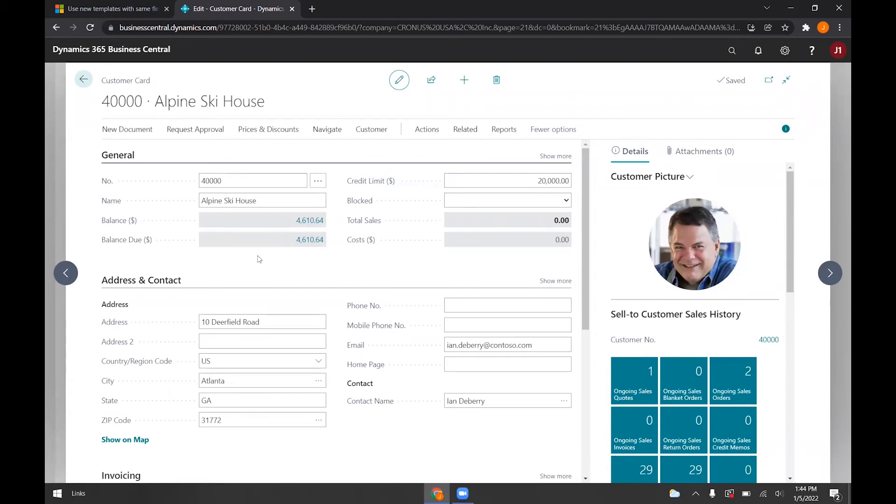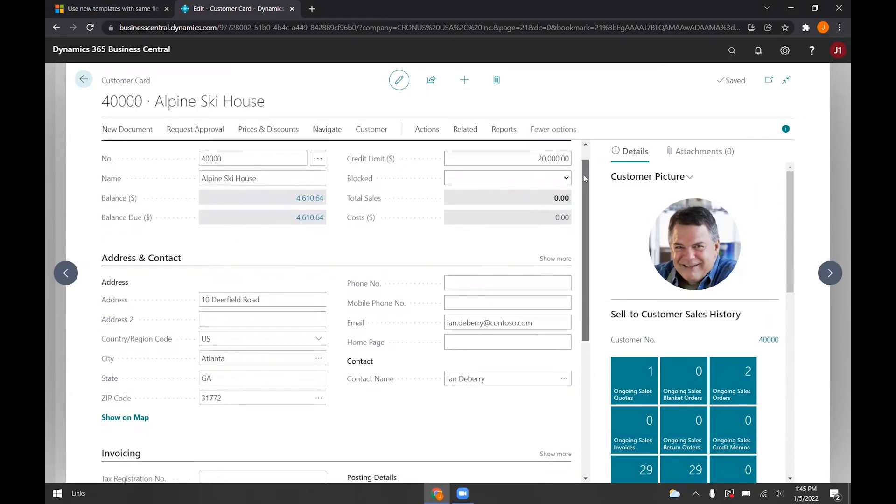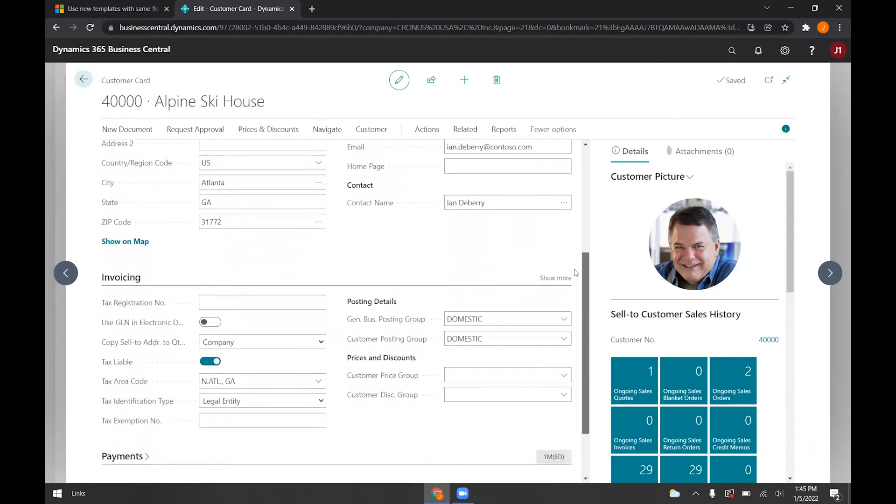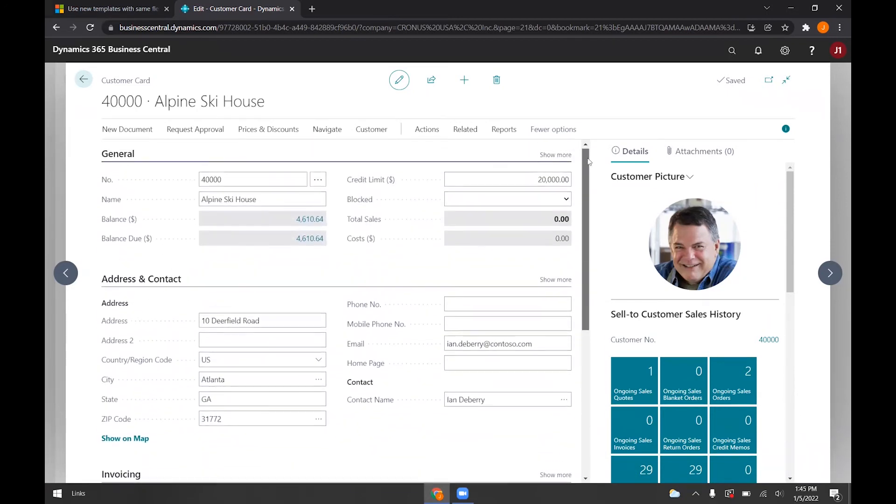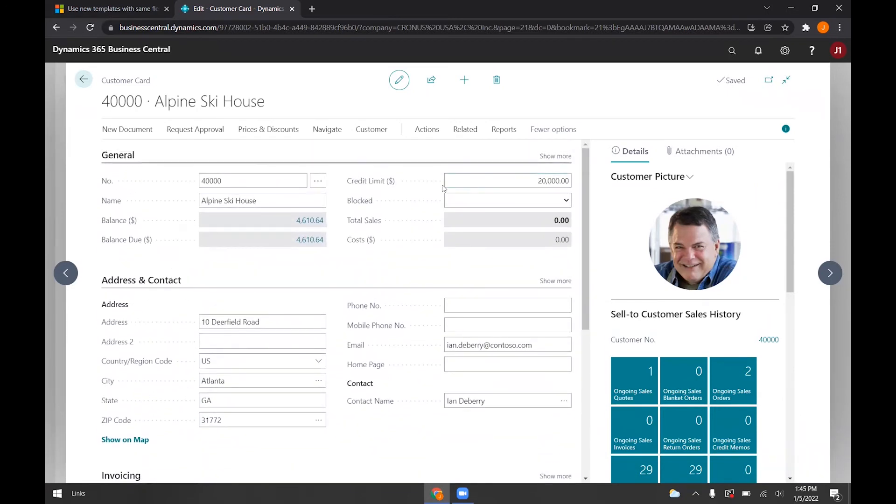Any field that's already filled in for an existing customer will be unchanged. When you apply the template, anything that is not filled in will be applied with what is in the template.